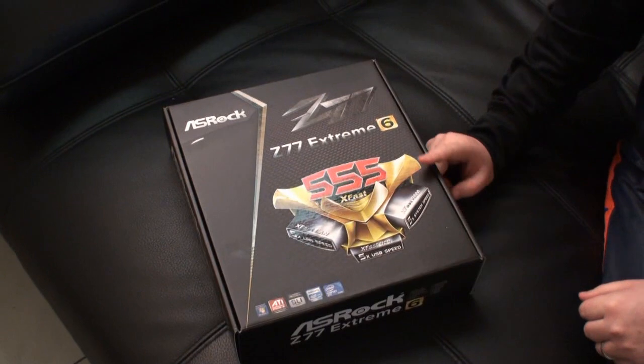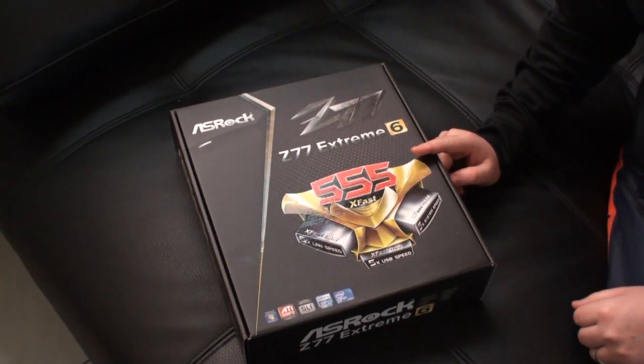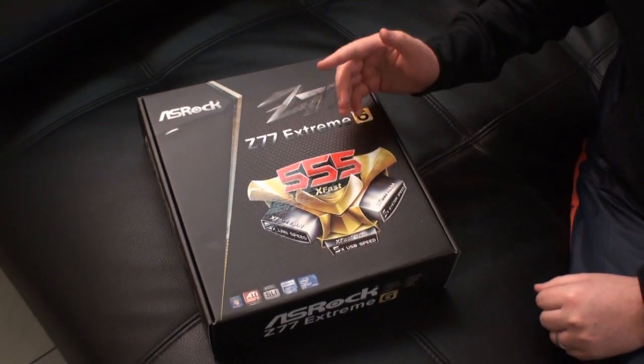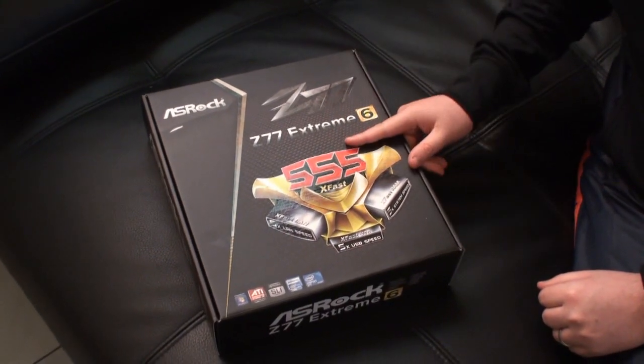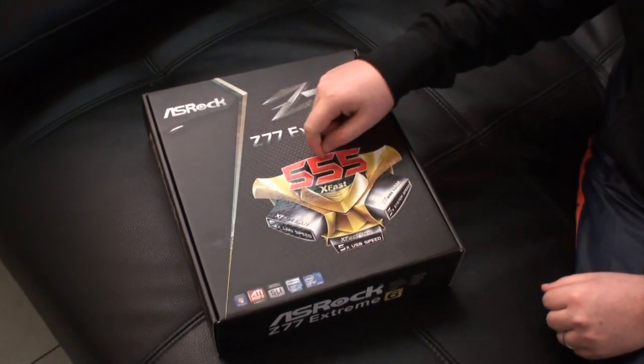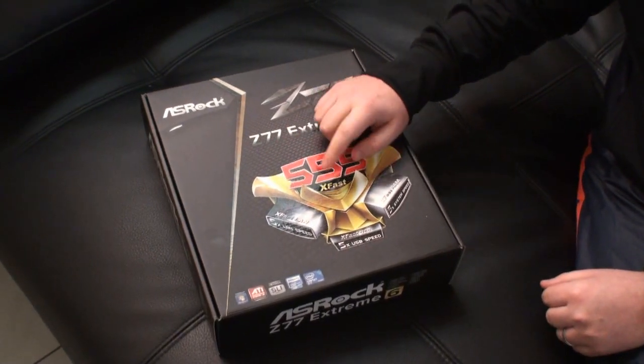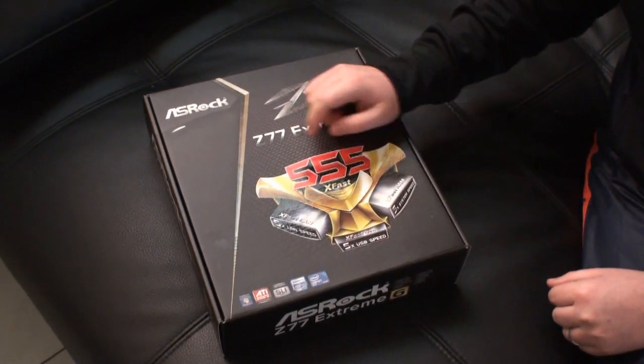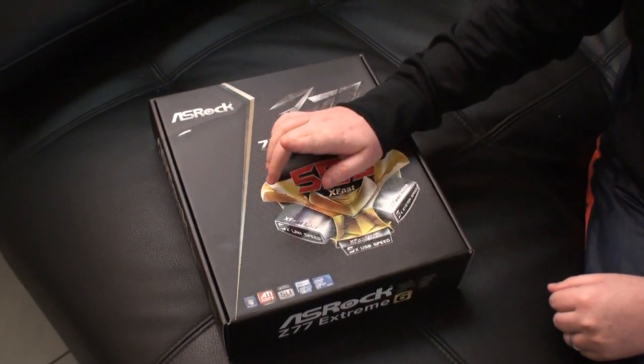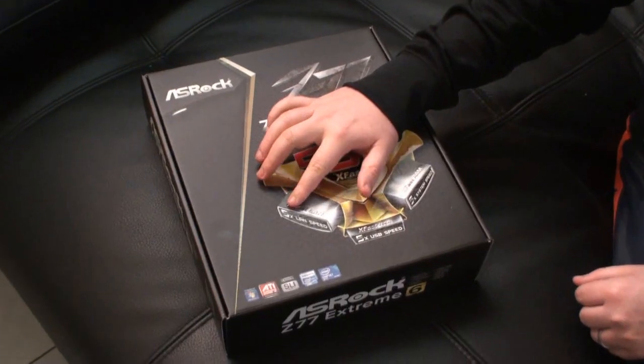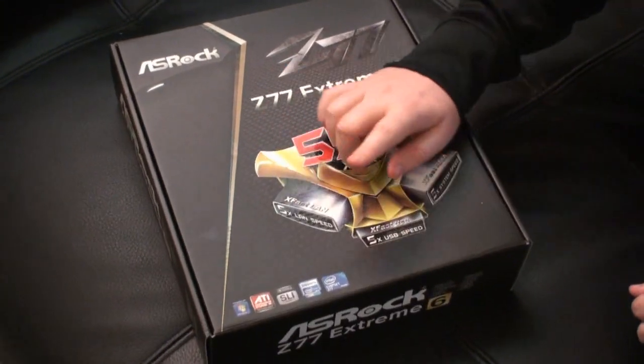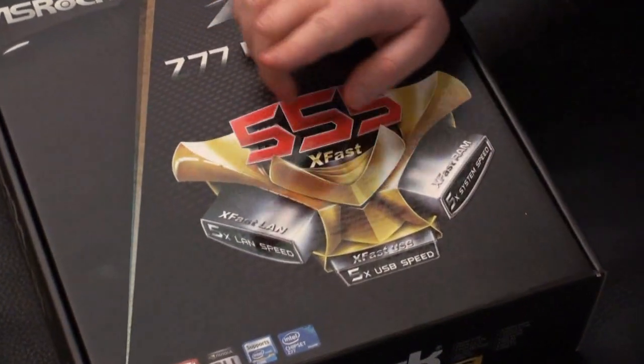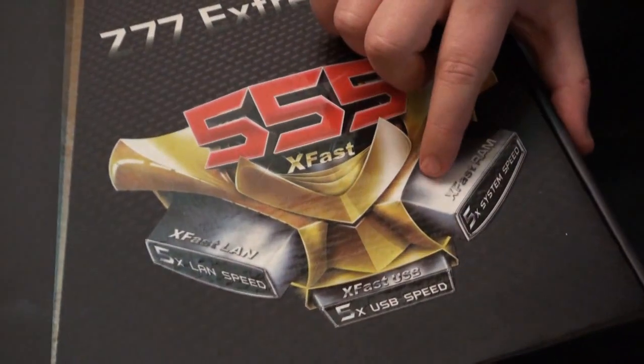One of the big things that ASRock is focusing on here and promoting with this series of boards is 555 XFAST. So they're claiming five times LAN speed, five times USB speed, five times RAM speed.